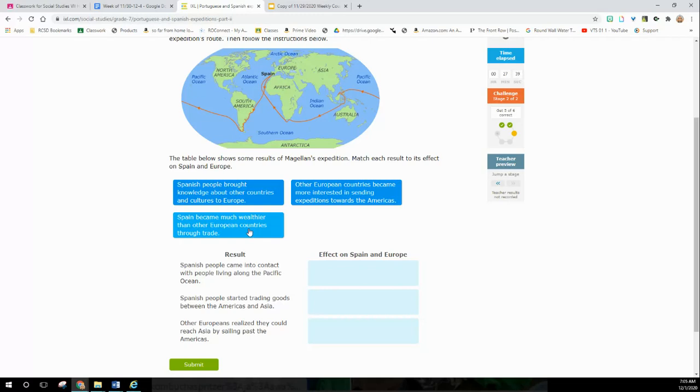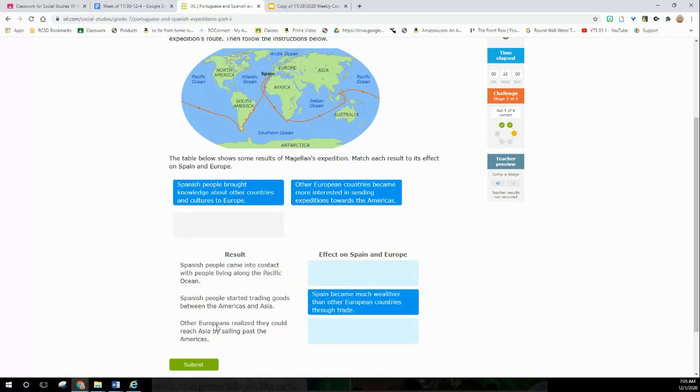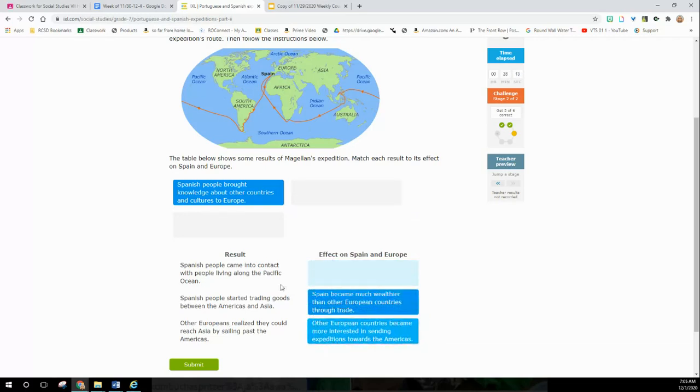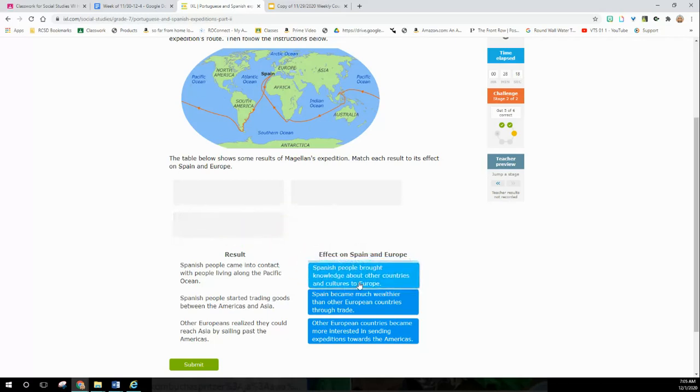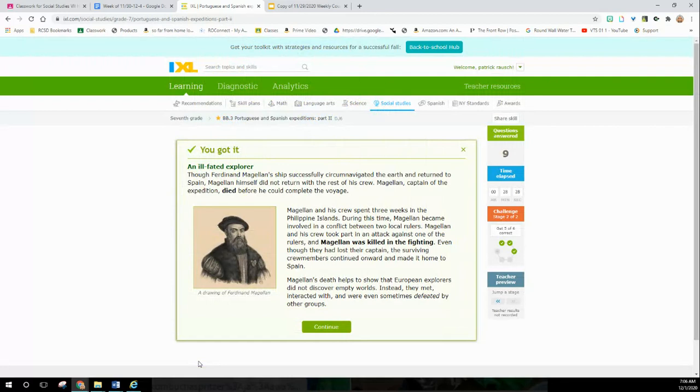The table shows the results of Magellan's expedition. Match the result to its effect on Spain and Europe. Spanish people who came in contact with people living along the Pacific Ocean brought knowledge about other countries and cultures to Europe because they're meeting all these different people, saying, 'Hey, did you know they could do this over here?' and bringing back new ideas. Spanish people started trading goods between the Americas and Asia - that's got to be the wealthy one, makes them rich. Other Europeans realized they could reach Asia by sailing past the Americas - so other European countries became more interested in expeditions.